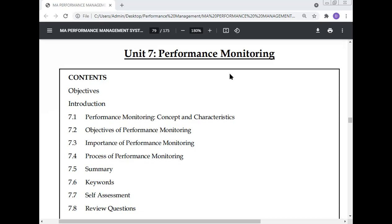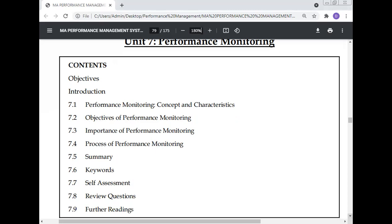This lecture covers how the performance of individual employees, departments, and the organization as a whole can be monitored and measured. Topics include the concept and characteristics of performance monitoring, its objectives and goals, and the purpose behind conducting performance monitoring.